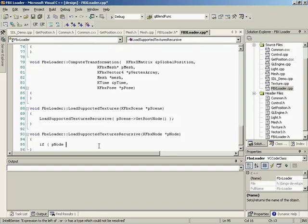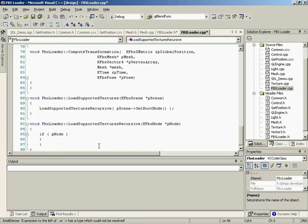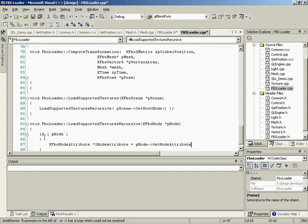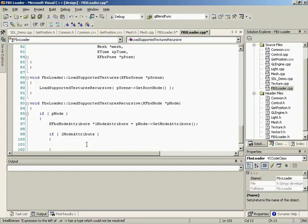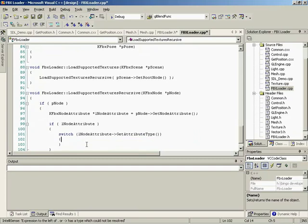The first thing we need to do is see what kind of node we're working with. We have our kfbxNodeAttribute — get node attribute from p — and if there is a node attribute, get its type and see what we have. Switch on lNodeAttribute getAttributeType. We only want to handle certain attributes — we're looking for textures applied to either NURBS, patches, or meshes. So case kfbxNodeAttribute eMesh: we need to get the layer for our particular mesh — each object has layers inside of it.